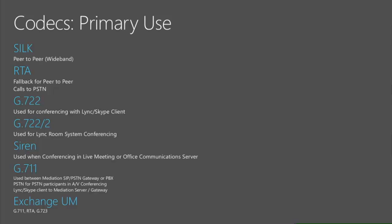RT Audio is going to do fallback if we cannot use SILK for one reason or another. And of course we also use RT Audio for PSTN calls. So if we are on the internet connecting through edge we will always use RT Audio.